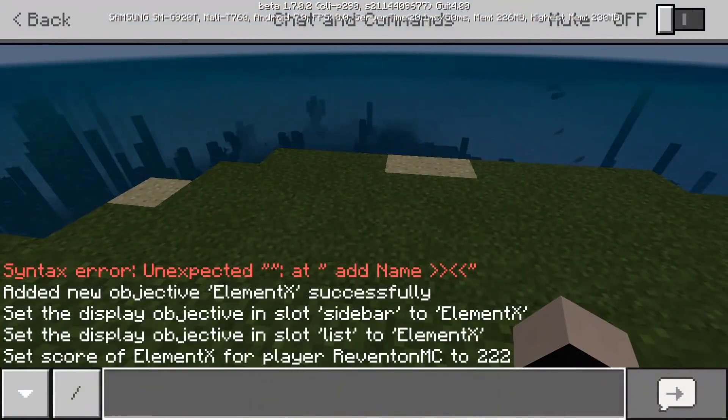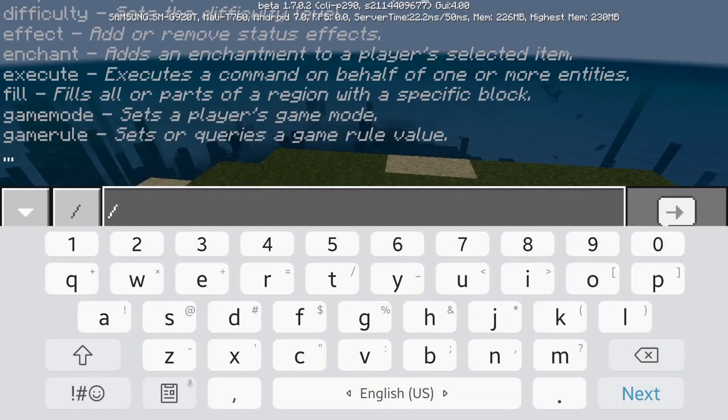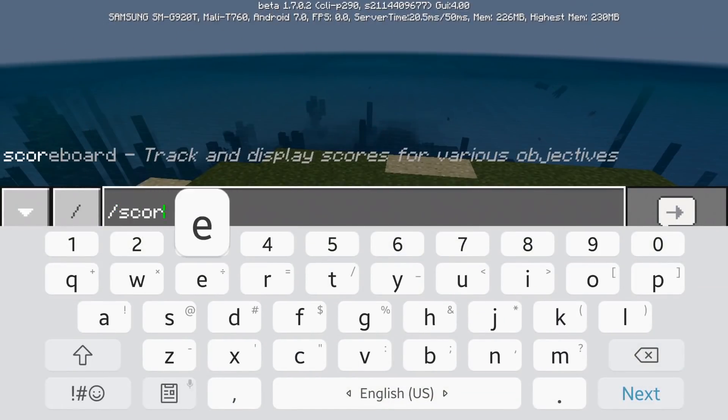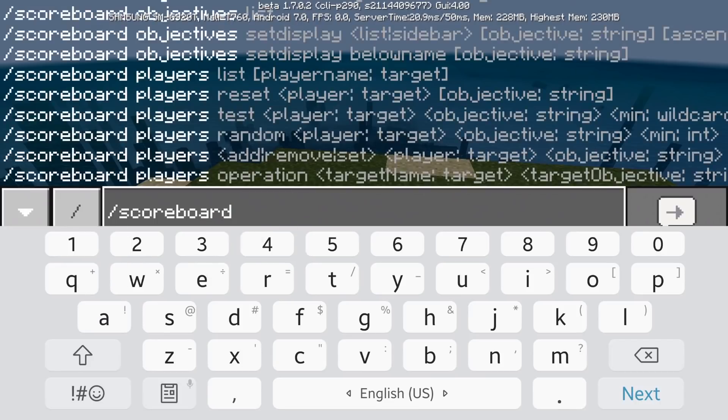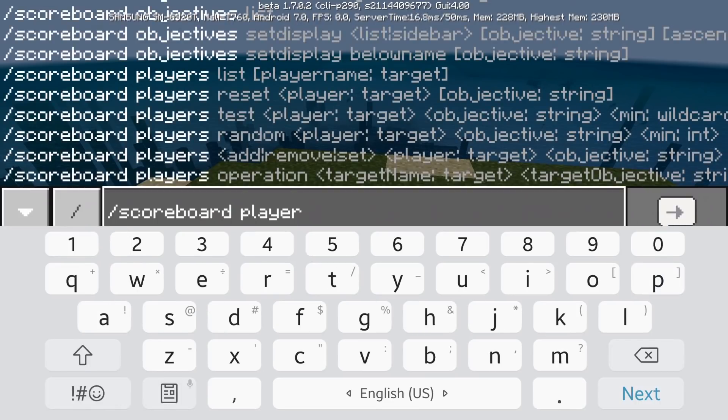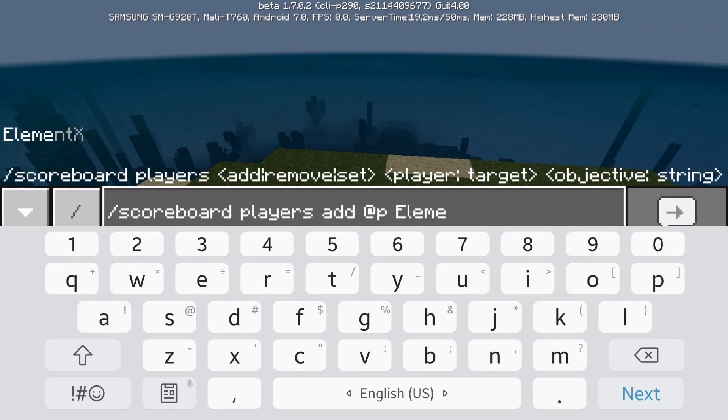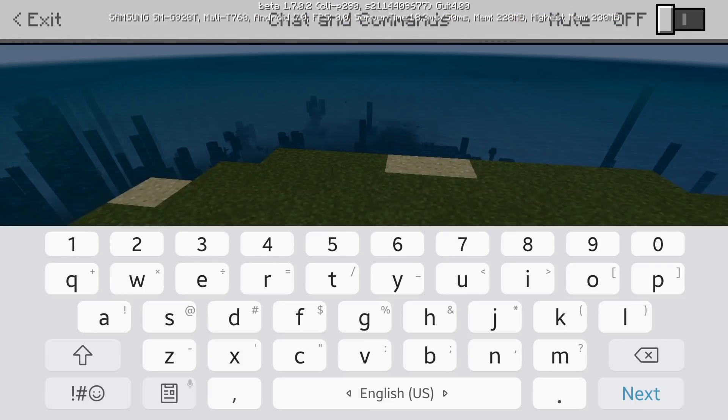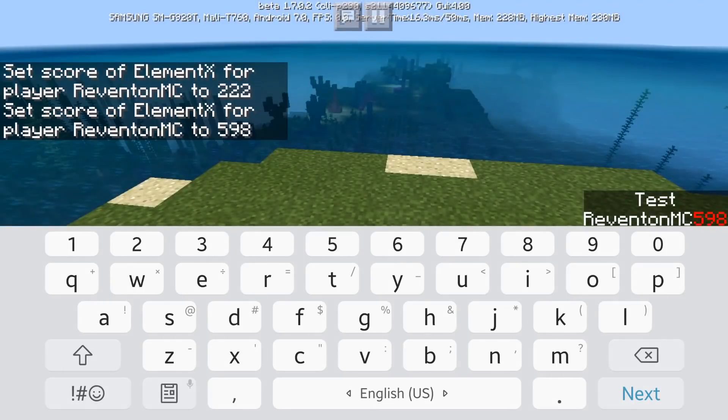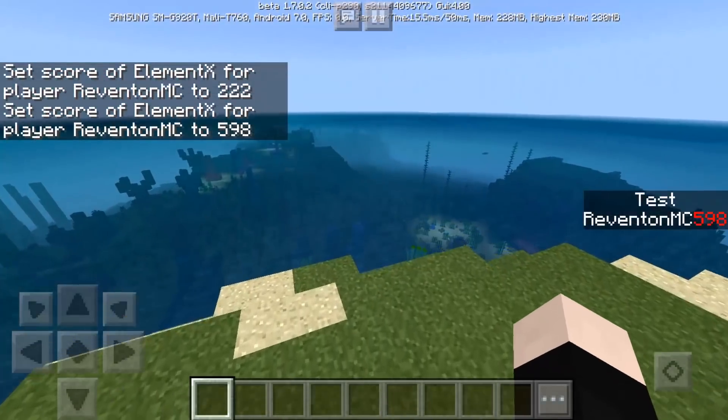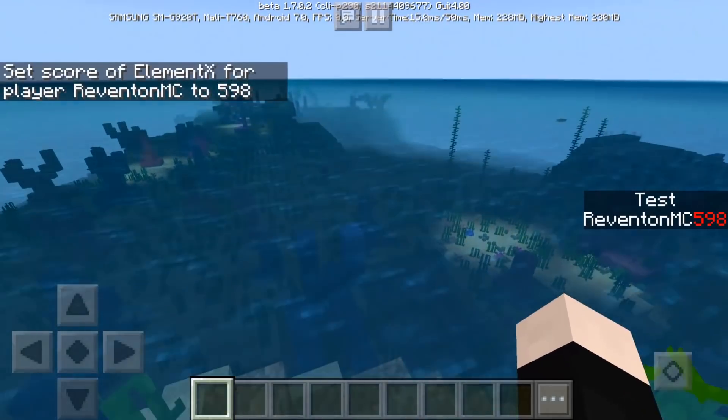So if you're going to add more then you're going to do scoreboard players element more 376 then it's going to add 376 to 222 which is going to be 598, okay.